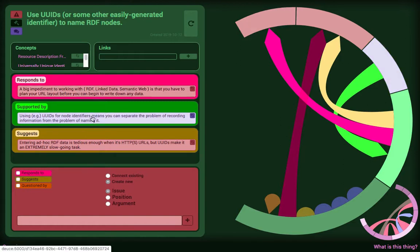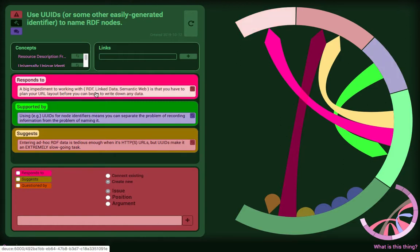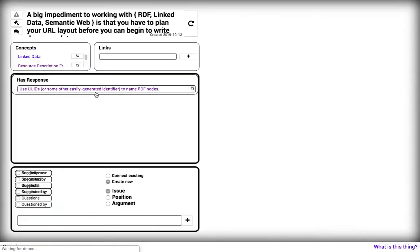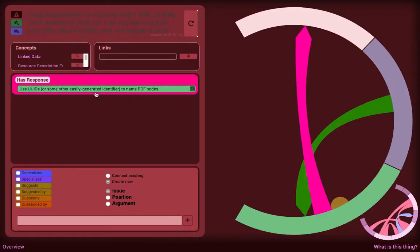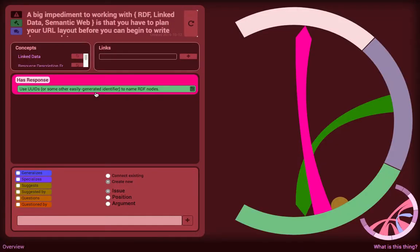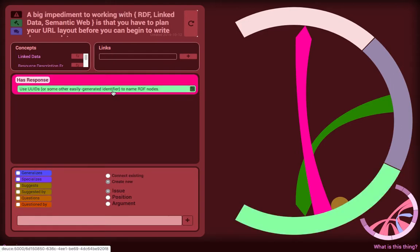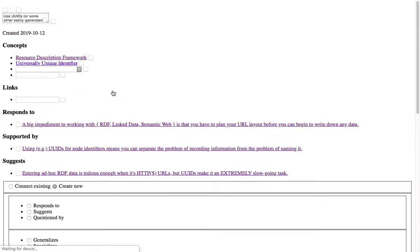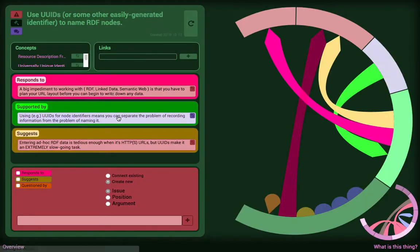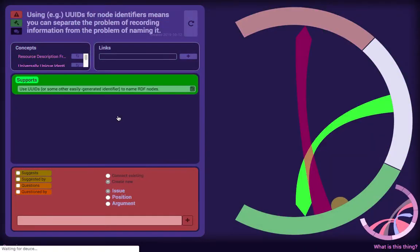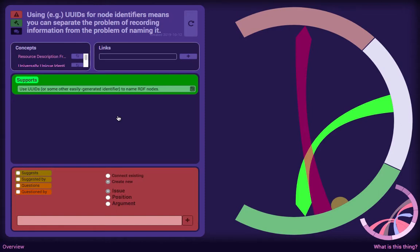The reason why you would use UUIDs is because trying to figure out a layout for a URL path, if you're just going to use regular linked data, is also an onerous process because you have to figure out what you're going to call things. So when you use UUIDs, you can separate the problem of recording the information from the problem of naming it.